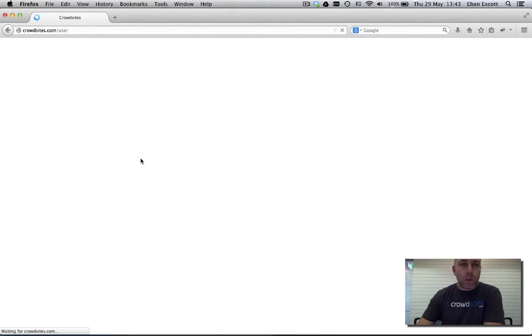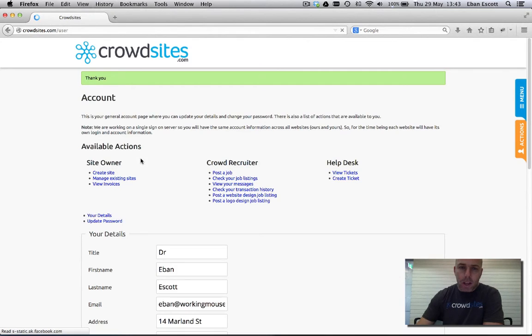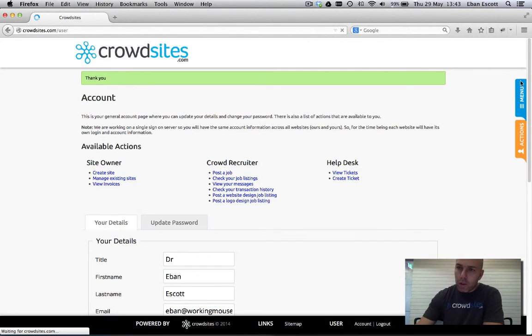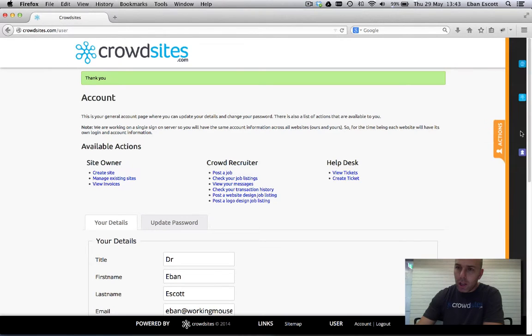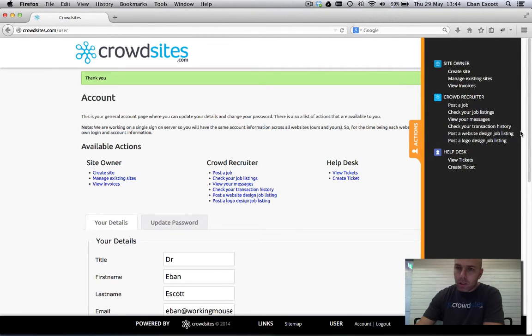Once you've logged in to crowdsites.com, over here on the right hand side below the menu there will be an actions list. Click on the actions.